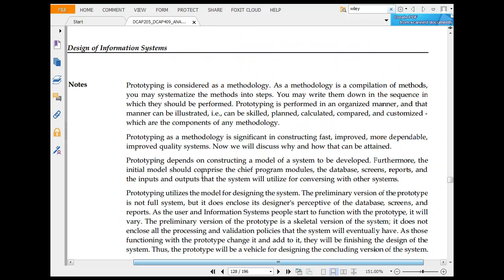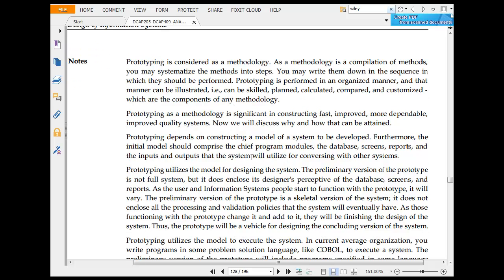Prototyping is considered as a methodology. As a methodology, it is a compilation of methods. You may systemize the method into steps. You may write them down in a sequence in which they should be performed. Prototyping is performed in an organizational manner and this manner can be illustrated.